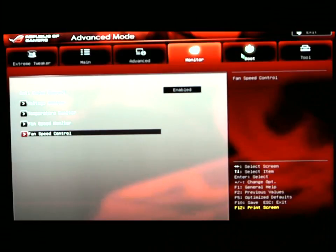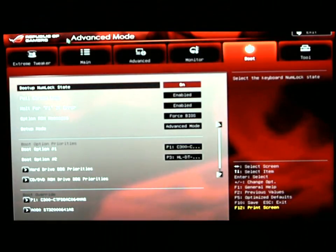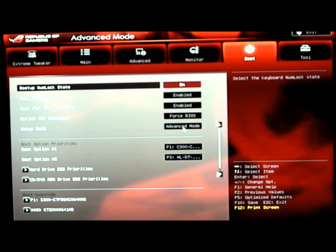Moving over to the boot. This basically gives you your boot options. What you want to do with your system, how you want it to boot up. It'll tell you to use the full screen logo. What mode you want to go into when you go into your BIOS. I have it set to advanced mode at this time.